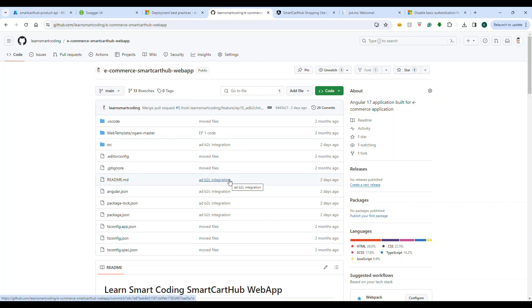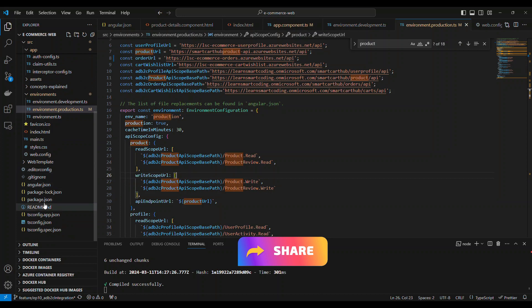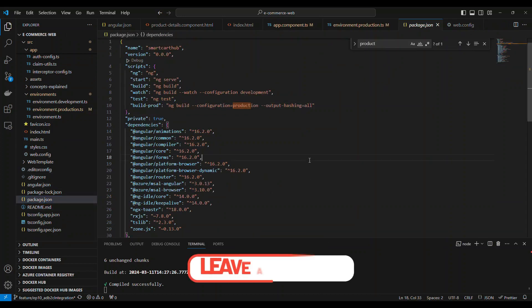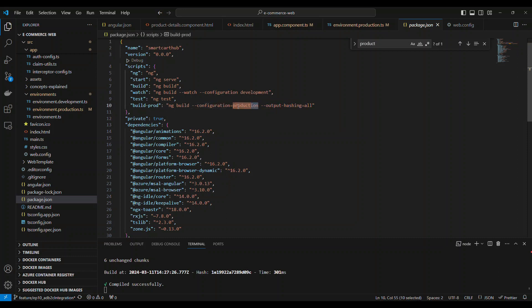All the necessary things have been merged into the main branch, and this video is specifically with respect to episode 12. Don't worry about the code — let's focus on the steps to complete this task. First thing is go to package.json. Under package.json I have a particular script called build-prod, which is basically a production build. The statement is ng build, and I'm specifying the configuration as production.